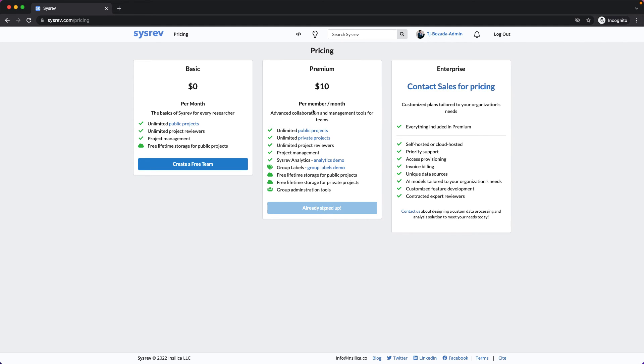As a counter, let's say you are a professor with three teaching assistants and 100 students. Then perhaps you might want four CISREV Premium subscriptions. Then you can let the TAs manage the administration of the project,